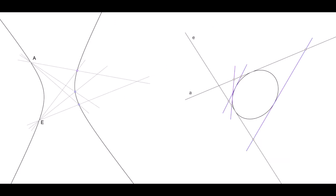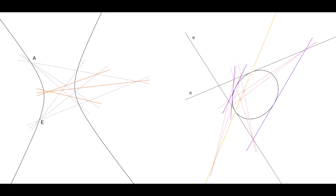Remember the Steiner constructions for conics? The points joining corresponding lines of two projective pencils plot a conic. The lines joining corresponding points of two projective ranges envelop a conic. Last time we saw that cross points, or cross lines, give the center or axis of a projectivity. With respect to the Steiner curve, these turn out to be the pole of the line connecting the two projective pencils, and the polar of the intersection of the two projective ranges, respectively.